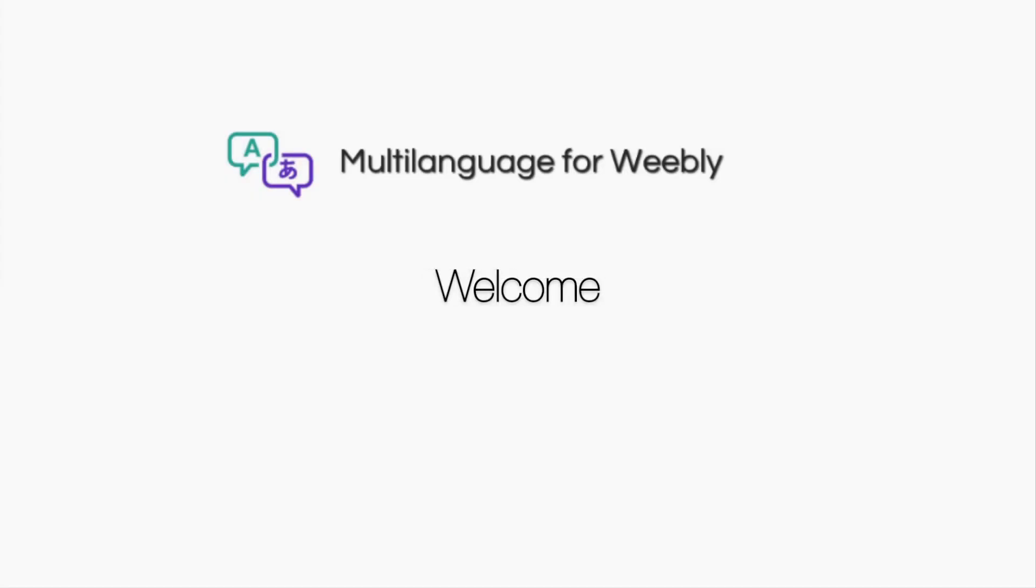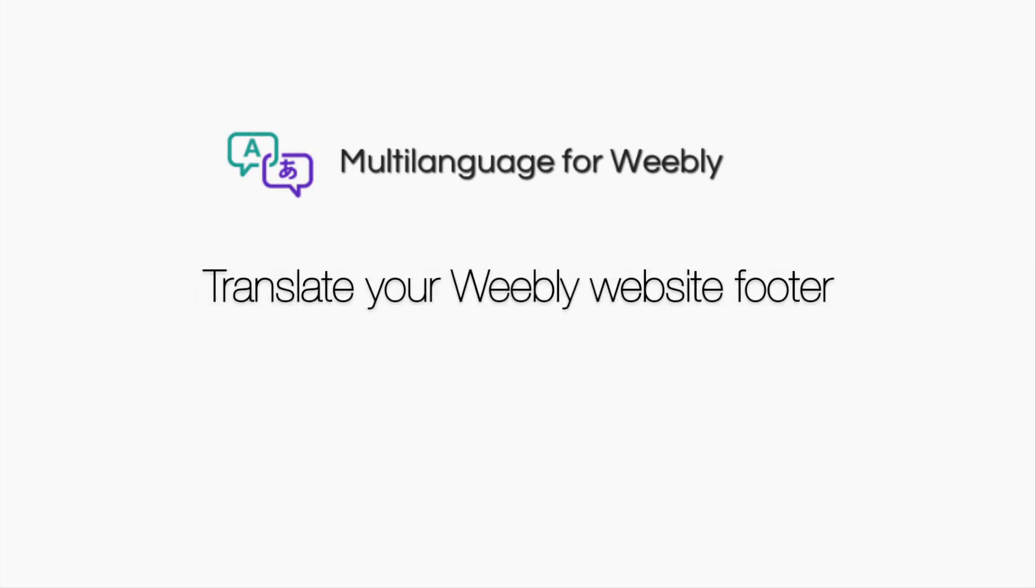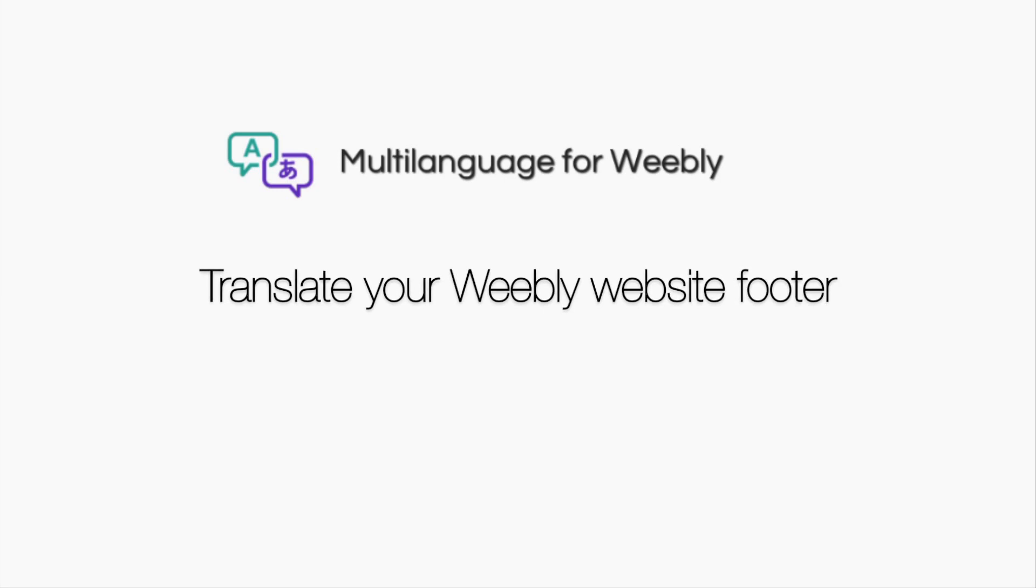Welcome to Multi-Language for Weebly, the best solution for enabling multiple languages and translating your Weebly website. In this video, we'll be showing you how to translate your Weebly website footer using our app.